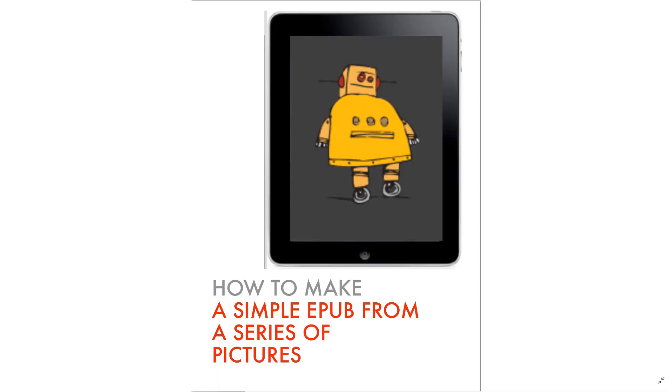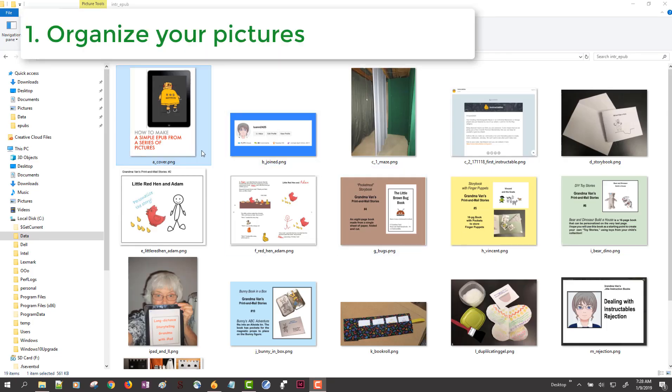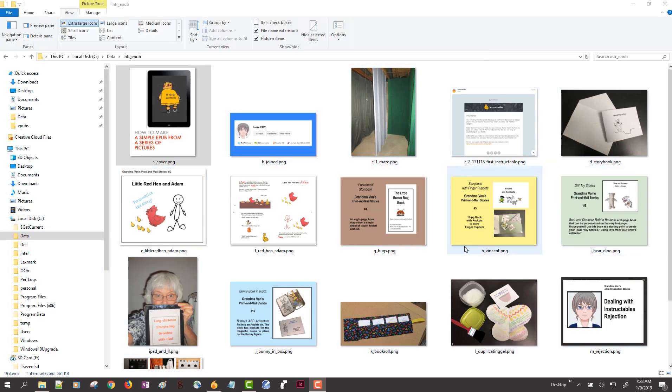How to make a simple EPUB from a series of pictures. I begin with a series of ordered pictures all in one folder and then I launch Sigil.